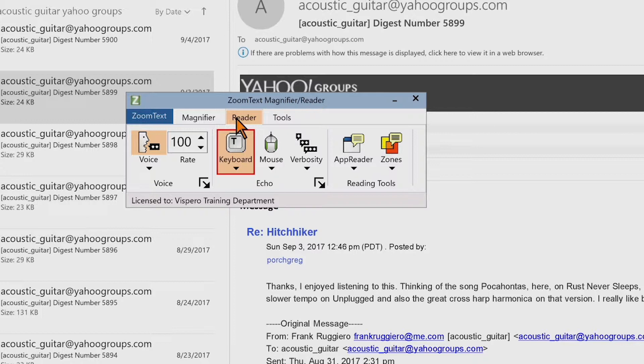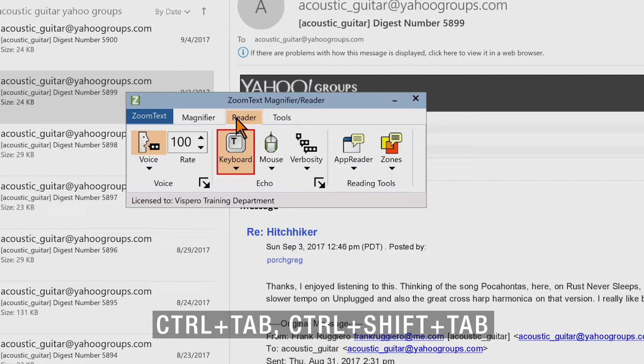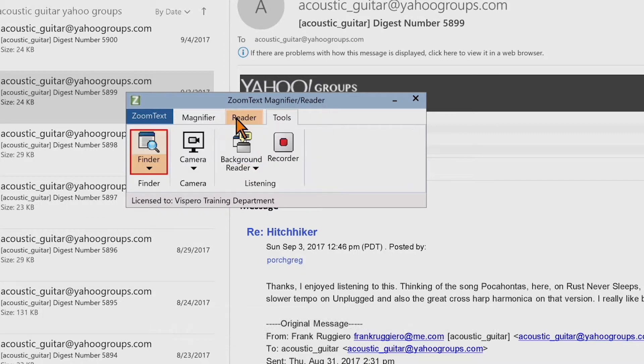You can also use the keyboard to move among the tabs by pressing Ctrl+Tab or Ctrl+Shift+Tab. Pressing Ctrl+Tab moves to the Tools toolbar tab. Here on the Tools toolbar tab you'll find controls for ZoomText Finder, camera, and listening features.